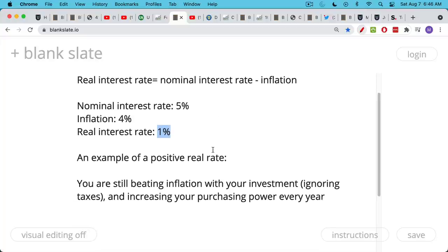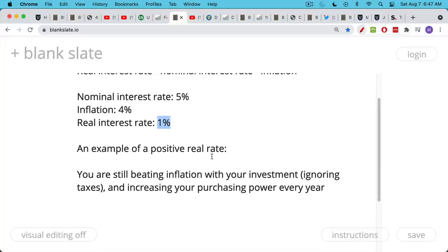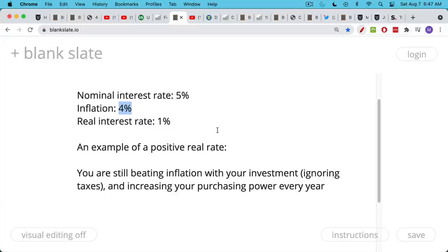Let's say we have nominal interest rates at about 5% and inflation at 4%. The way you calculate the real interest rate is you just take 5% minus 4%, subtract out the inflation, and you end up with 1%. This is a good thing - it means you're still beating inflation. You're making 1% a year in real terms, increasing your purchasing power.